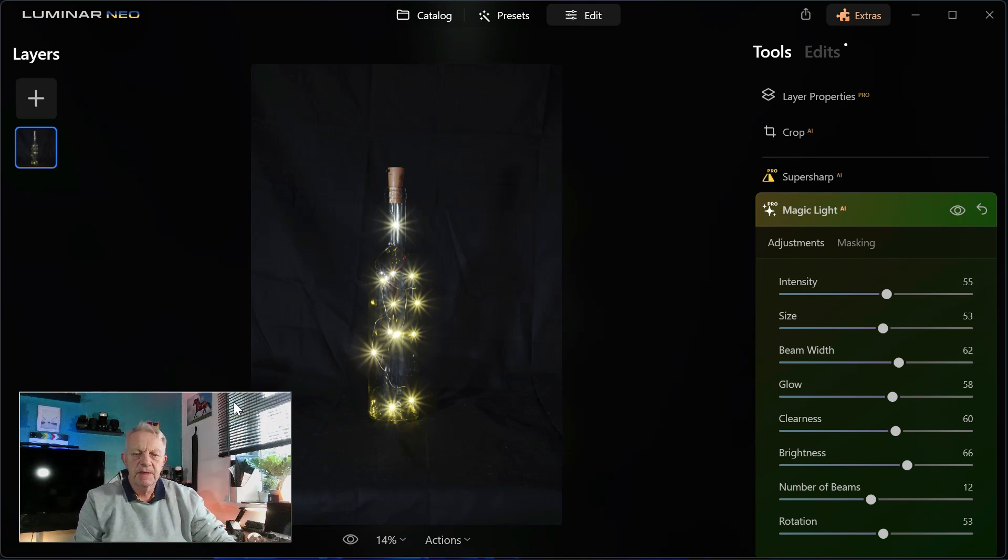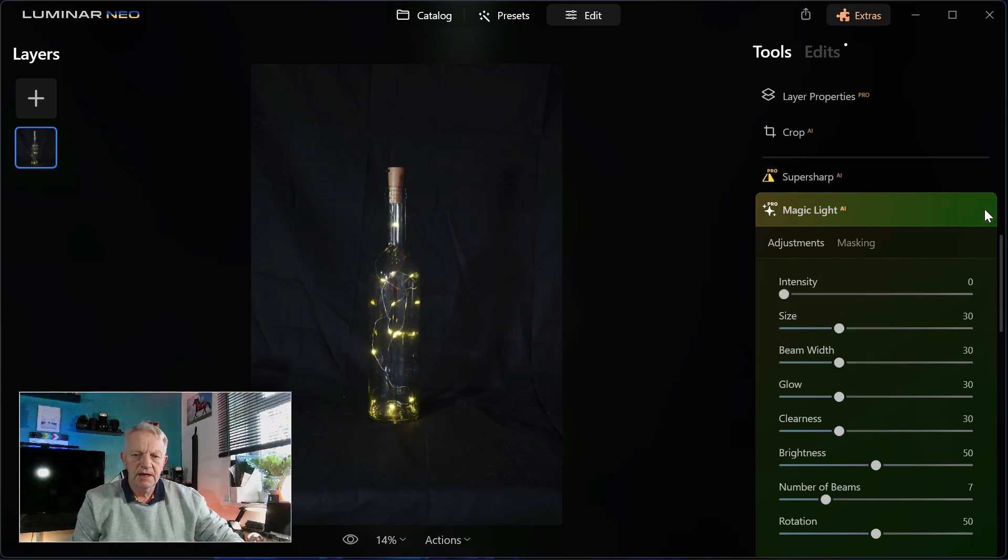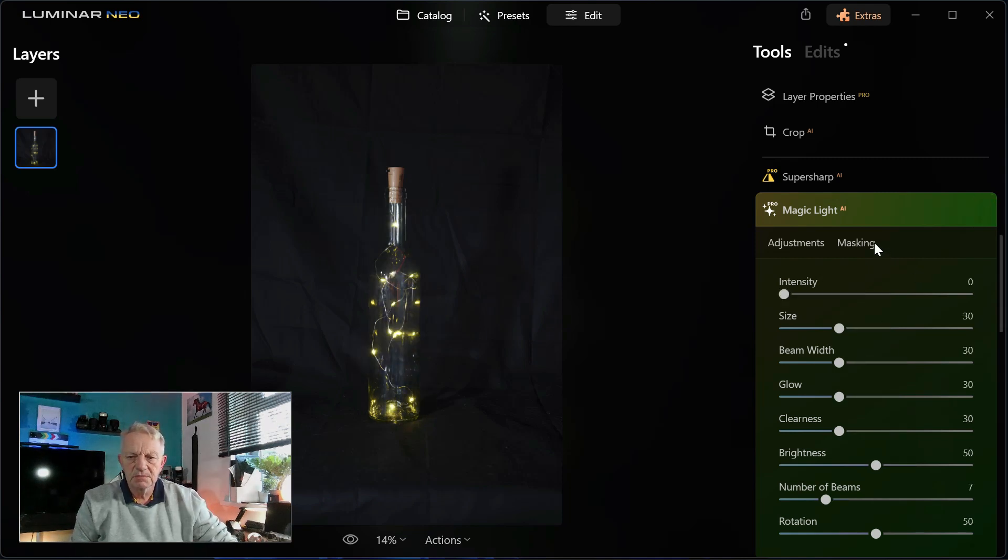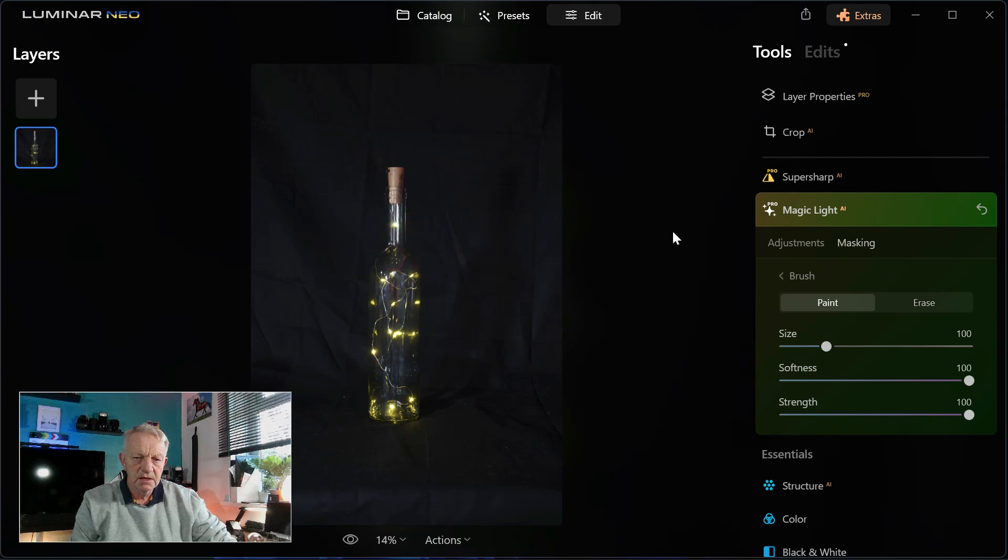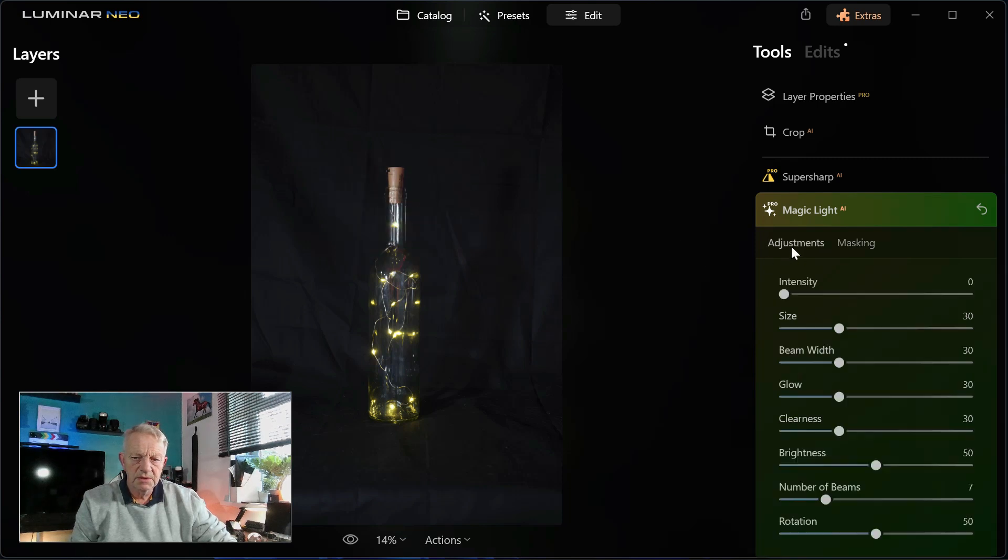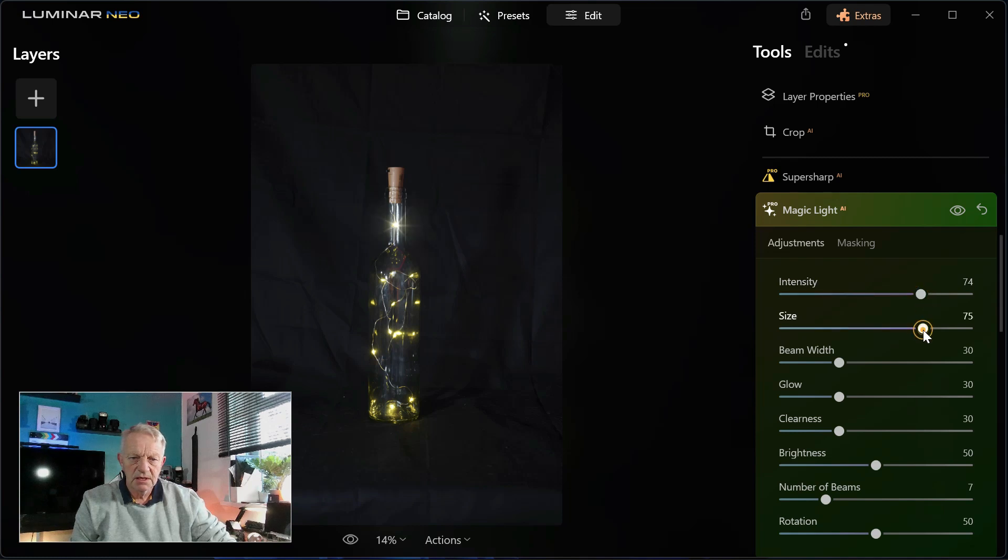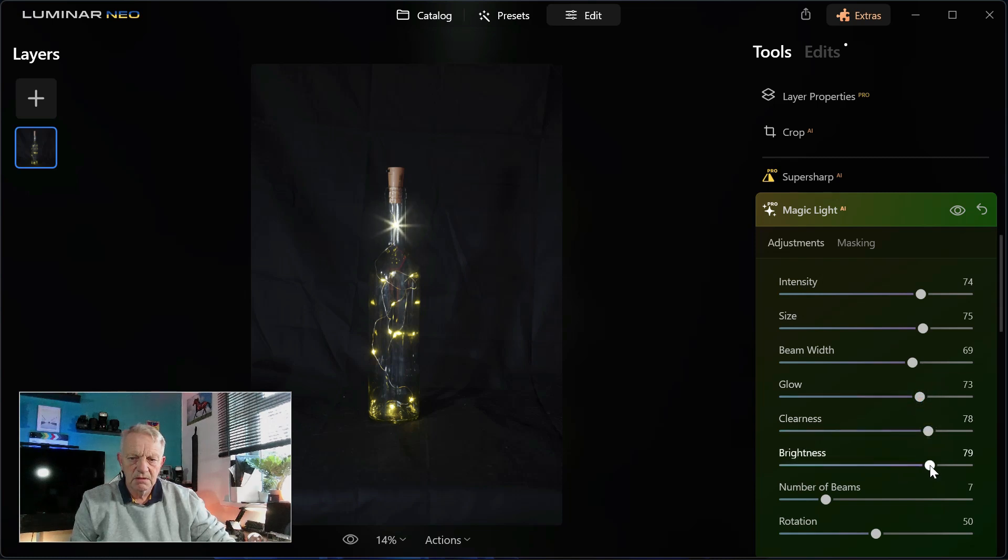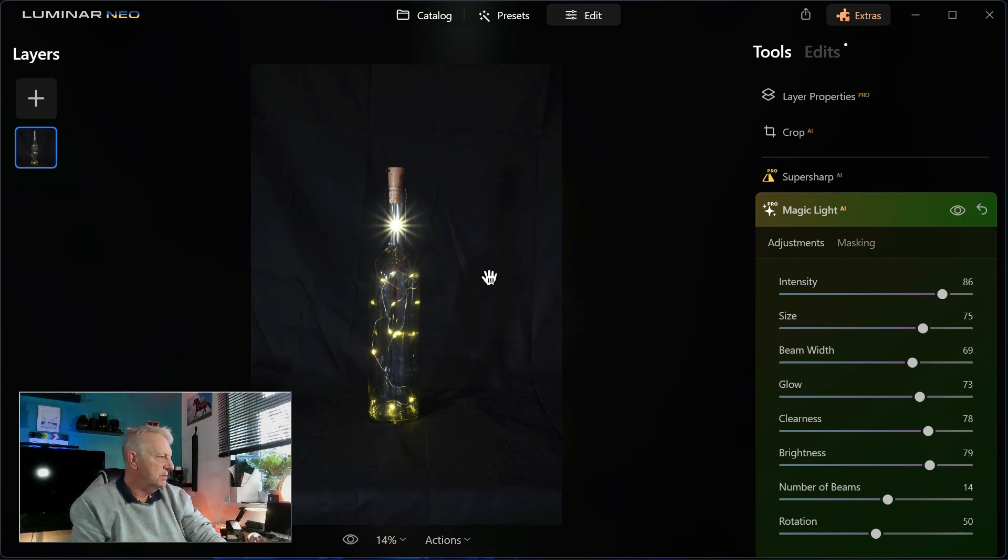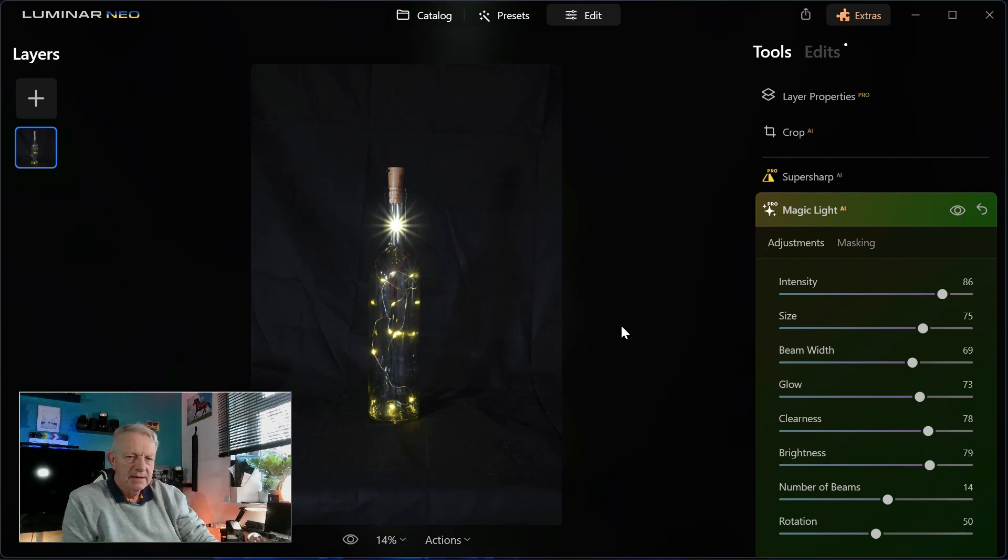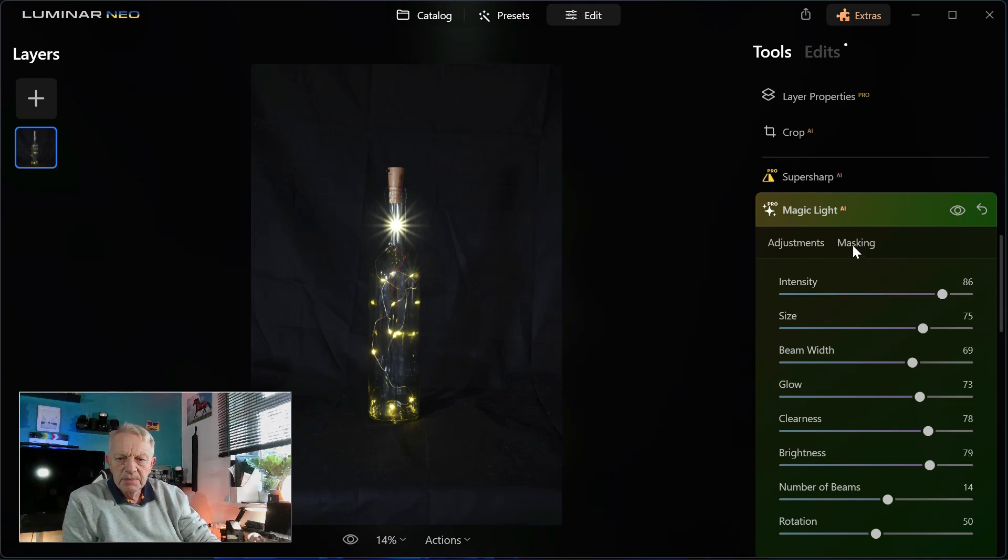And if we take all of that off there and we go to mask brush, and if we mask this piece here, now if we go to adjustments, intensity. There you go, so we can just do the one in the bottleneck.